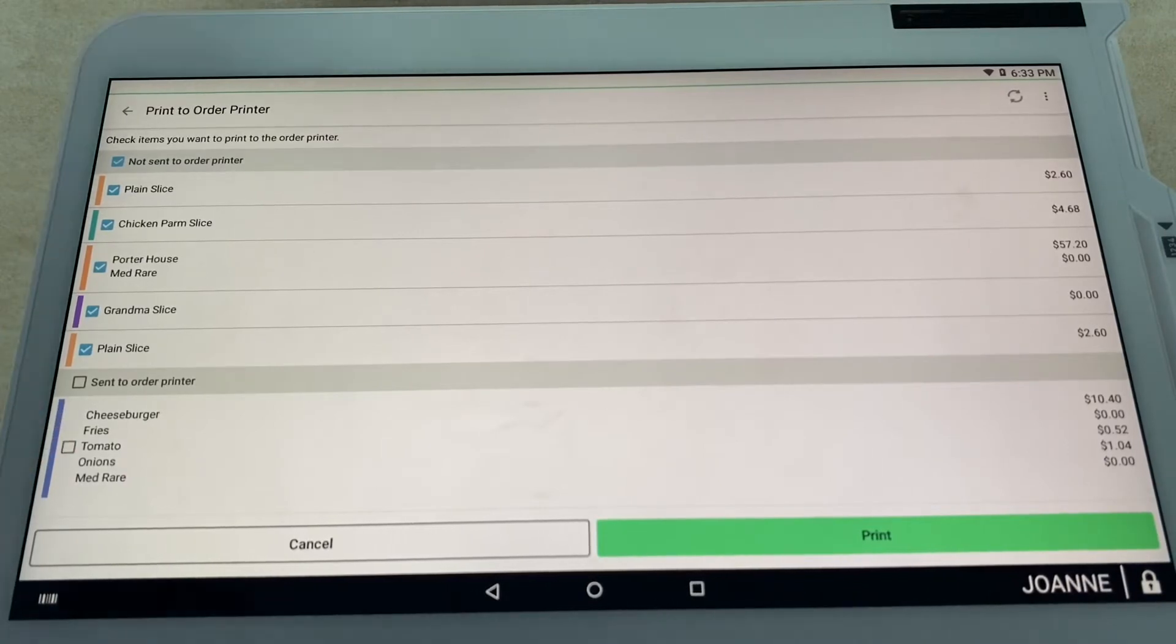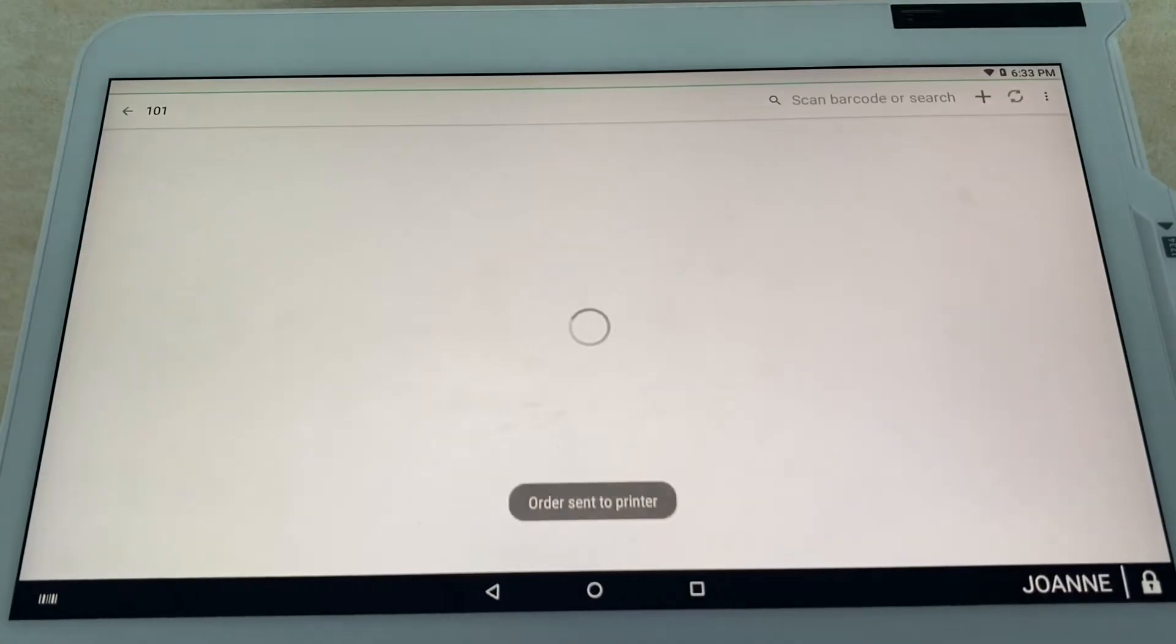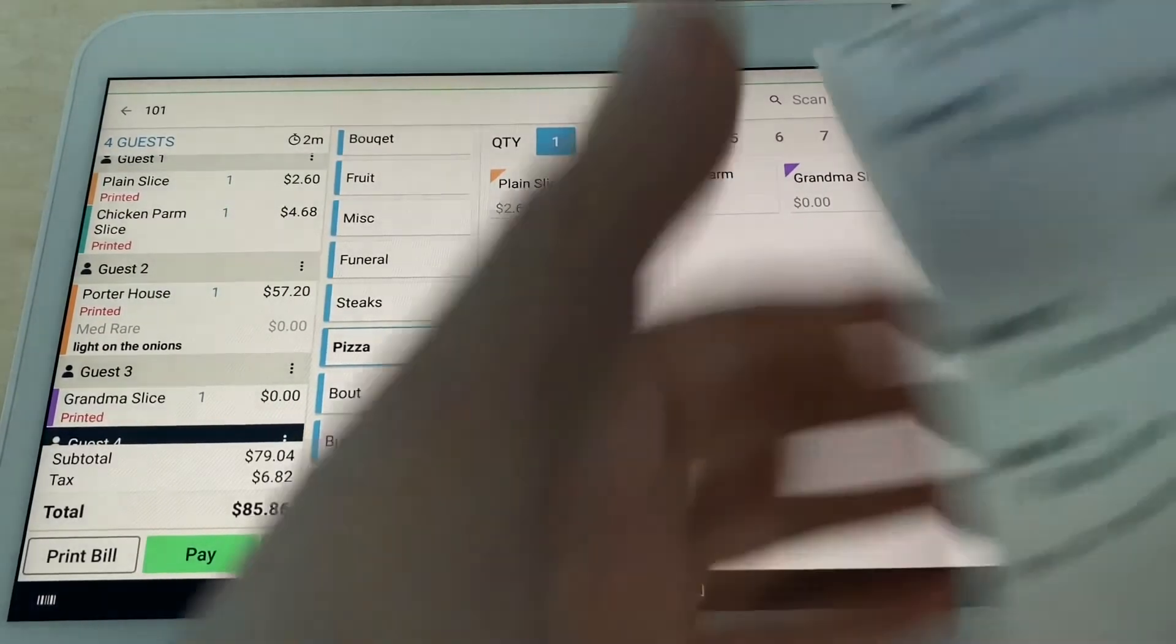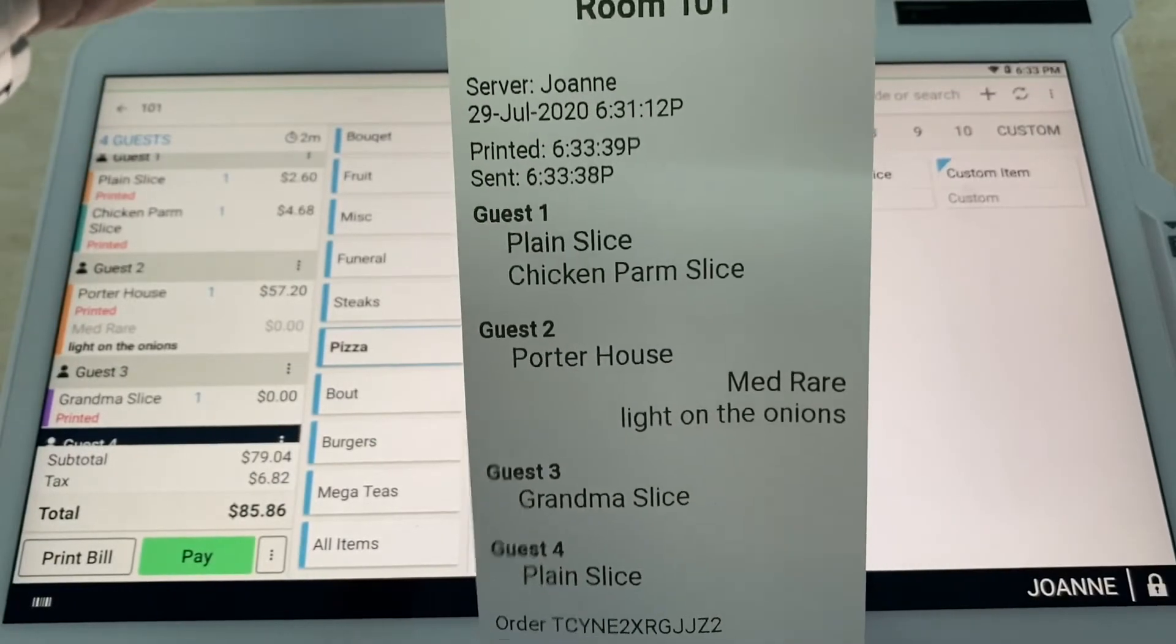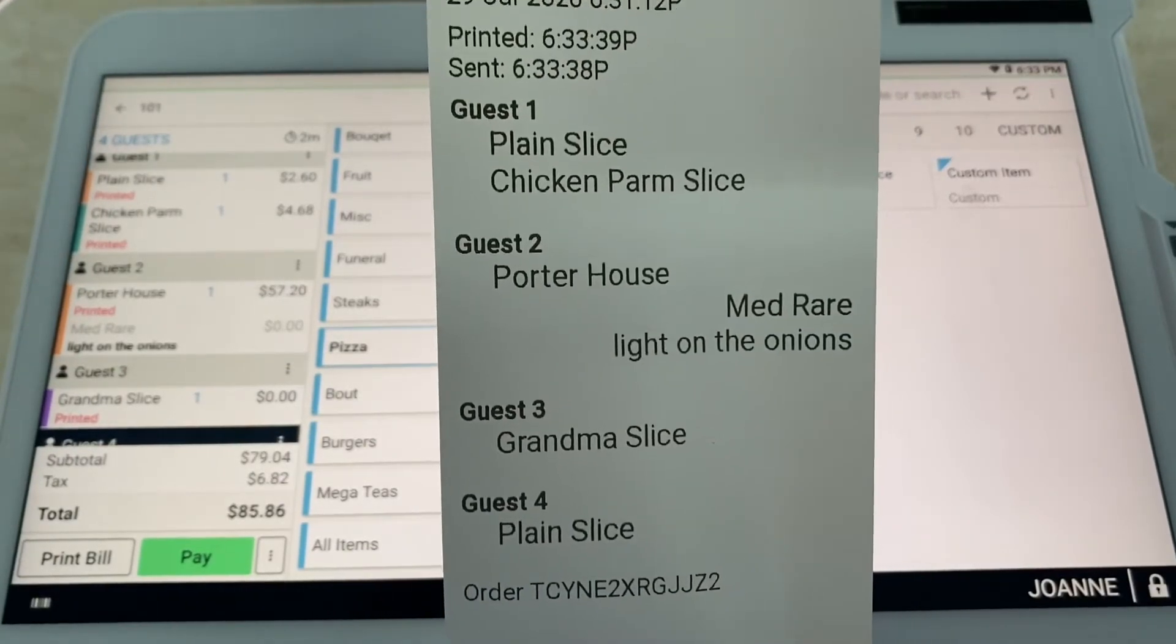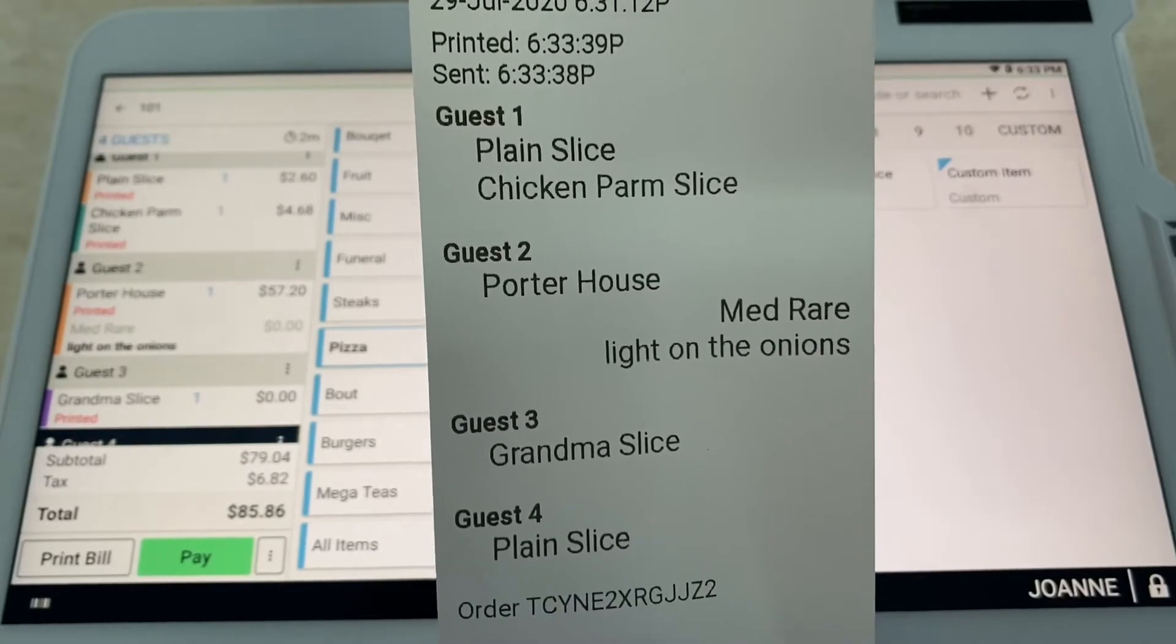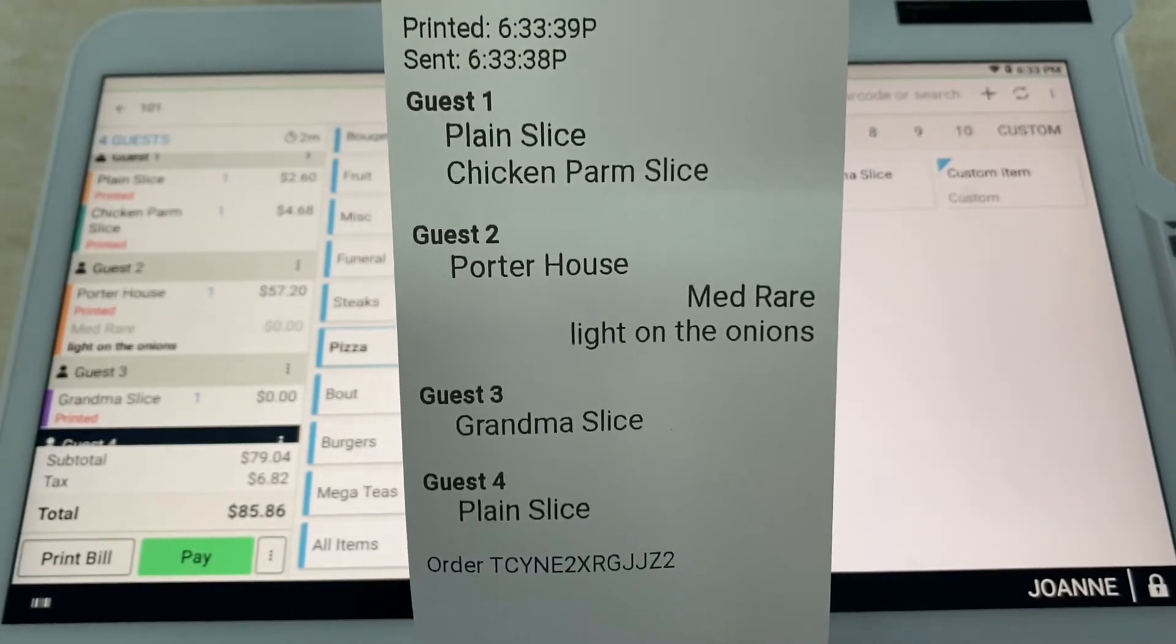We're not going to reprint over the appetizer, so you can see that right here is unchecked. But the new items for their main course are checked. They're going to select print. You can see here on the order receipt, this would be going over to the kitchen. You can see guest one wants a plain slice, guest two wants a porterhouse medium-rare light on the onions, and guest three wants a grandma slice.